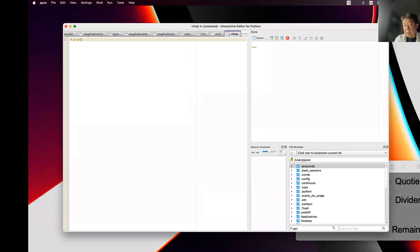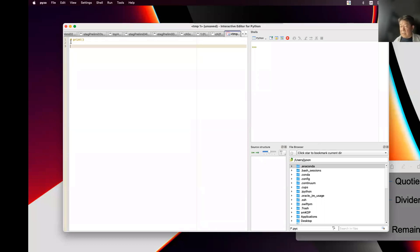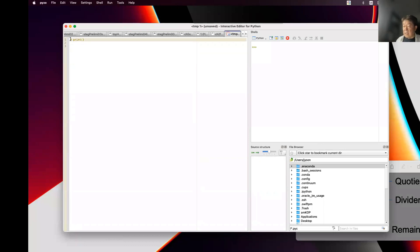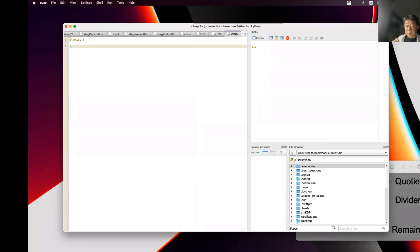Now let's look at the print statements. This pound sign is the indicator — whatever the rest of the line starting with the pound sign, it is not evaluated by Python. It's only a comment, only for human readings. The computer does not read that.